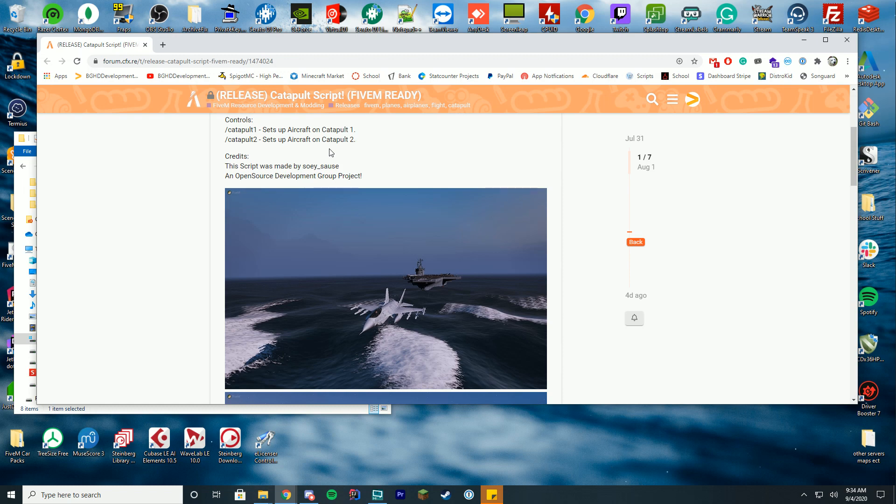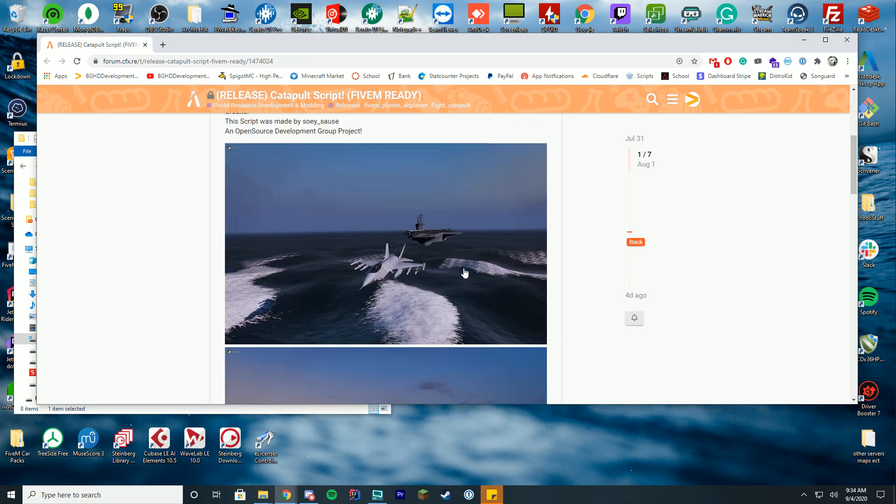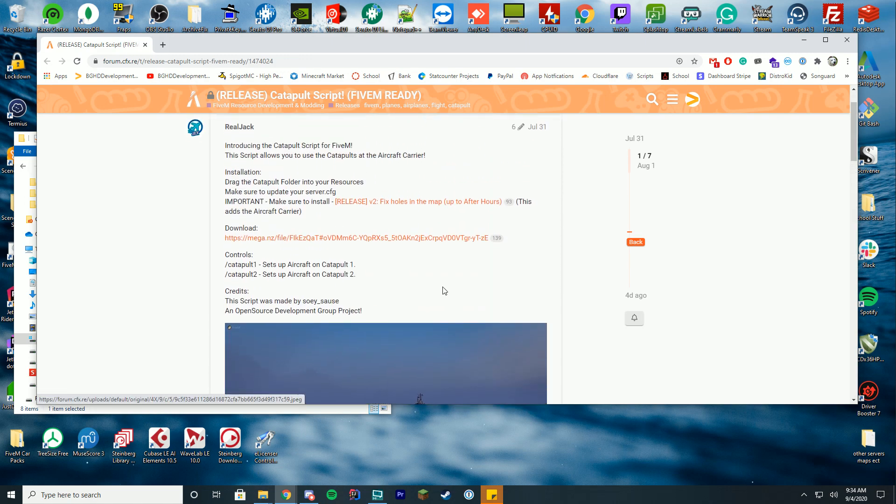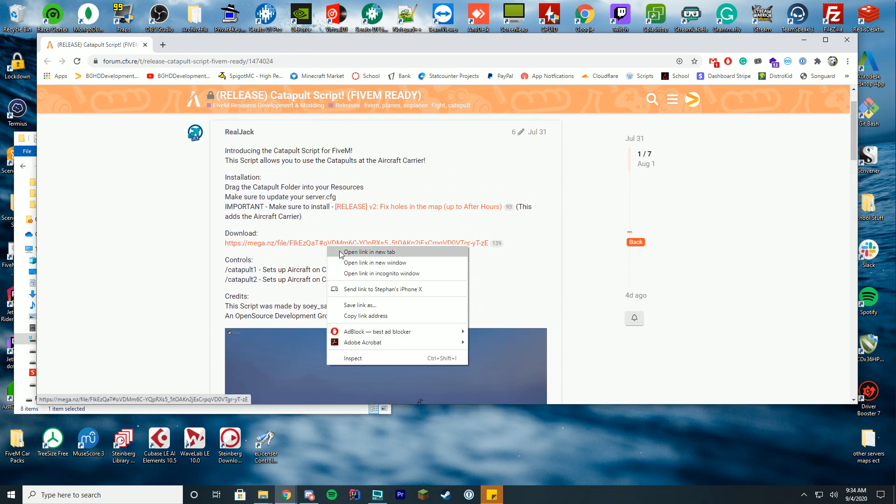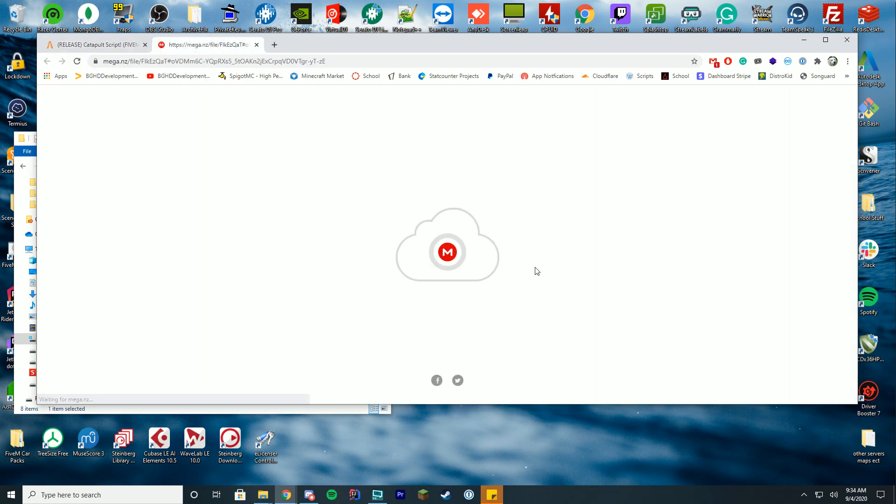I've never seen a script like this before, so it's very unique and I highly recommend checking it out if you can. Pretty much in order to do this, all you have to do is download the resource from the resource page using this mega file.